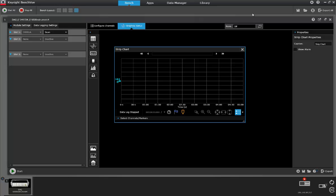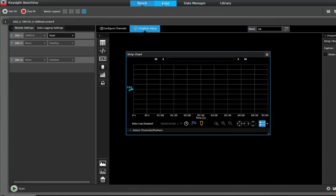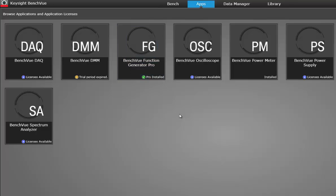that's free for download and use. It actually supports a lot of different instruments, but the application that we'll be using today is the data acquisition application.